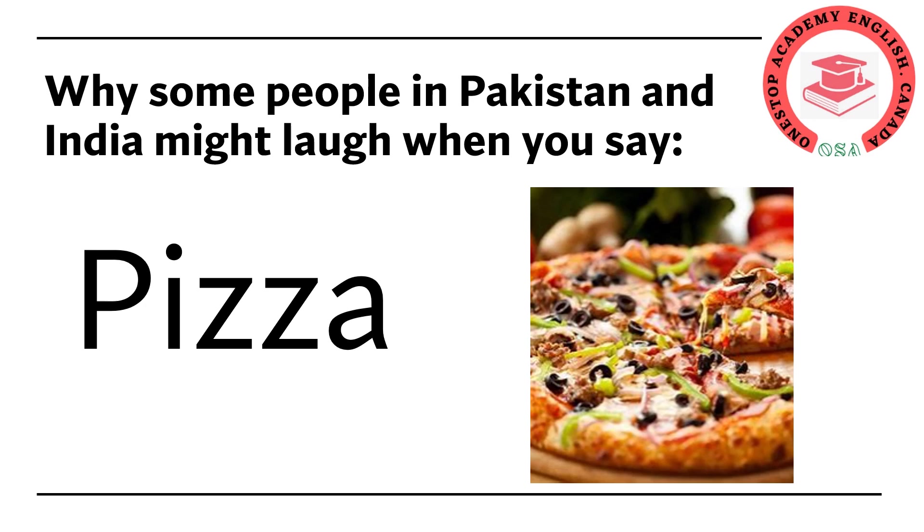Hello everyone. Welcome to One Stop Academy English. Today you will learn the correct pronunciation of one of the most mispronounced words and that is pizza.